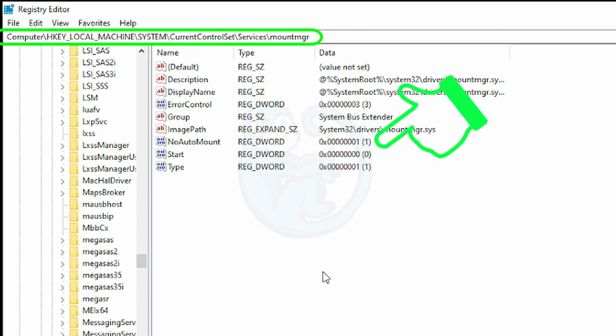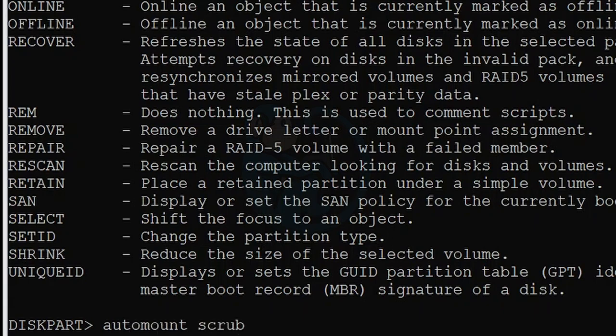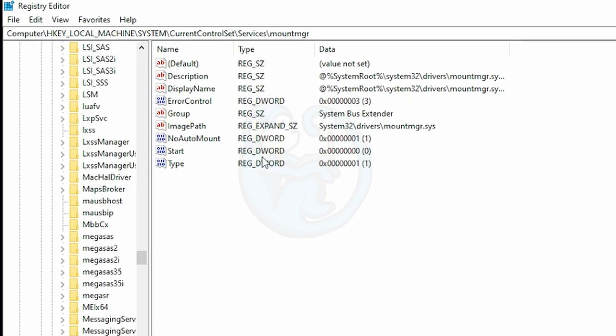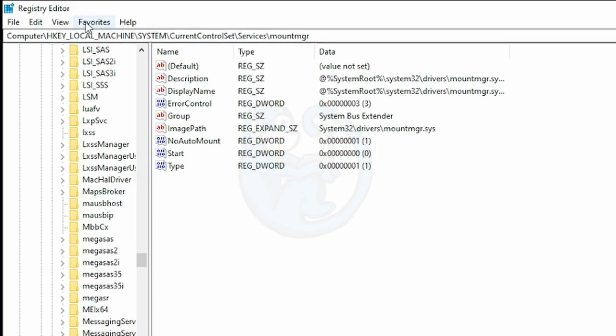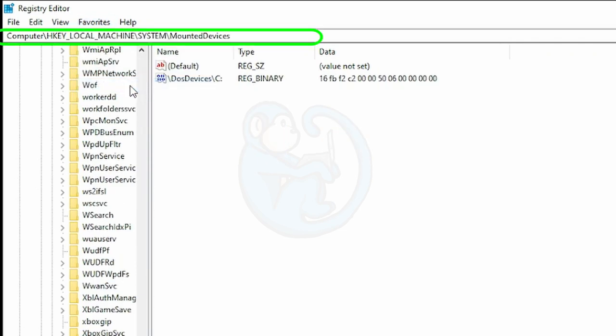I'm also going to clear the Mounted Devices key by specifying the Scrub option to Auto-mount. And we can verify this action by looking in RegEdit and the Mount Devices key.